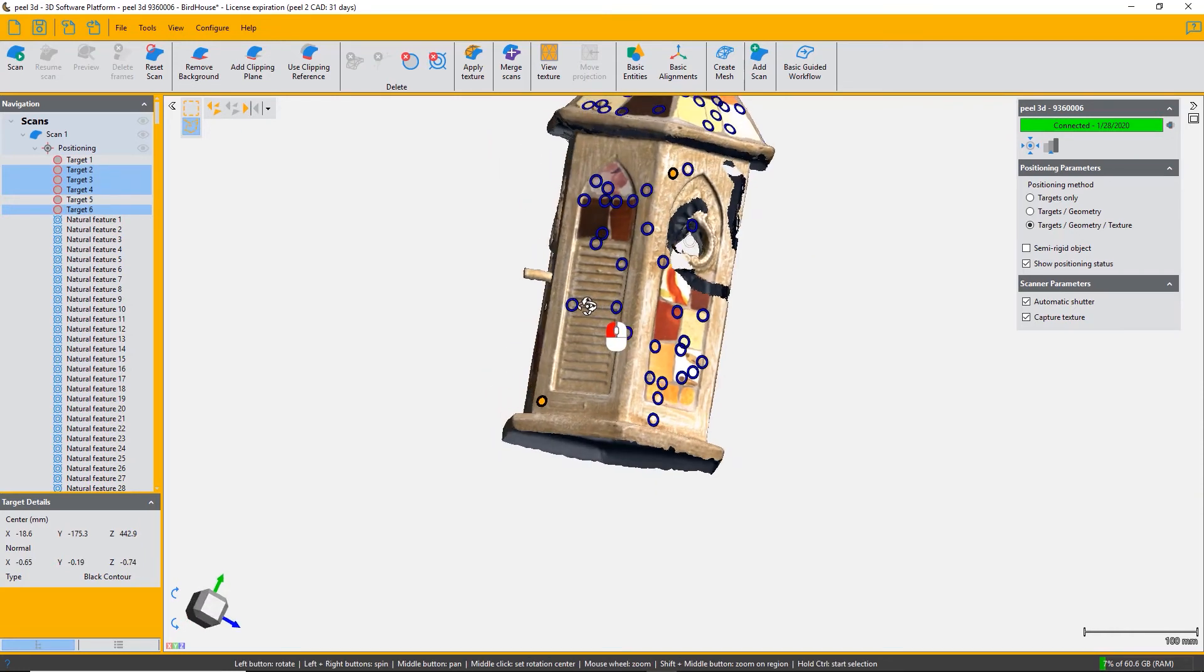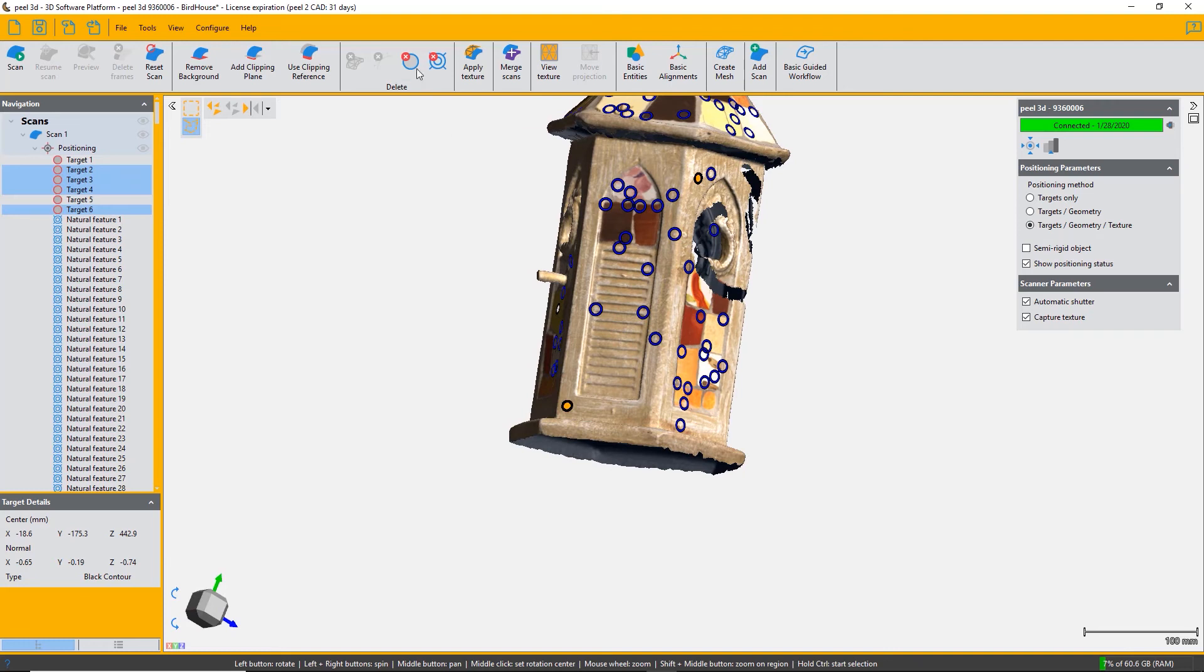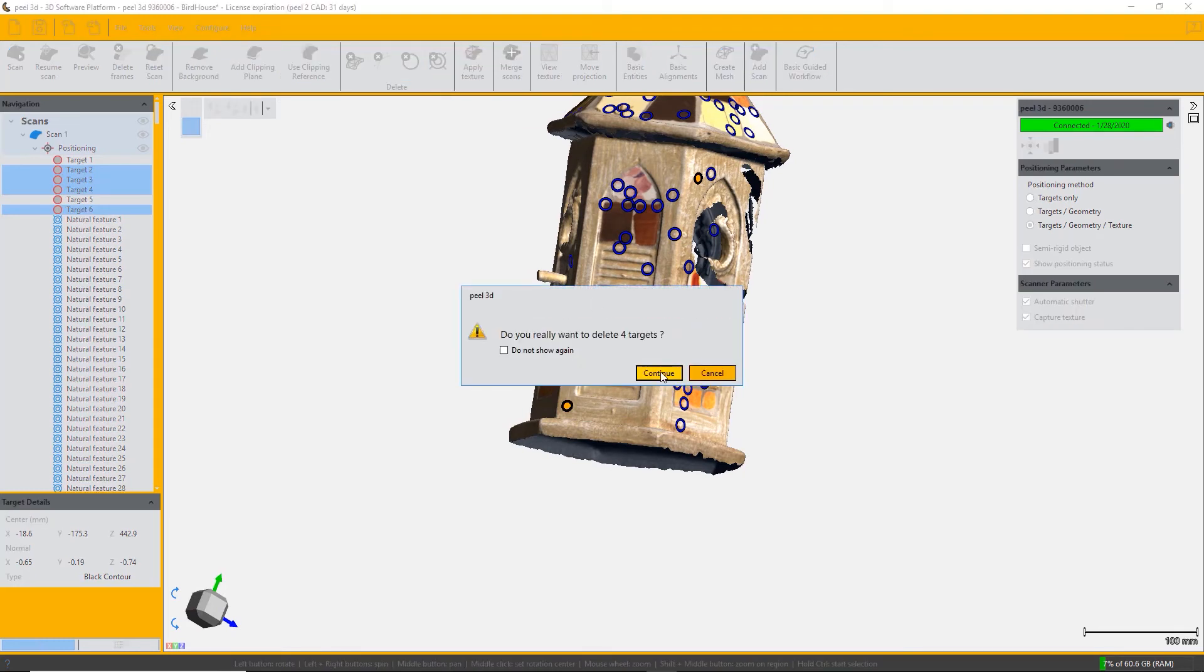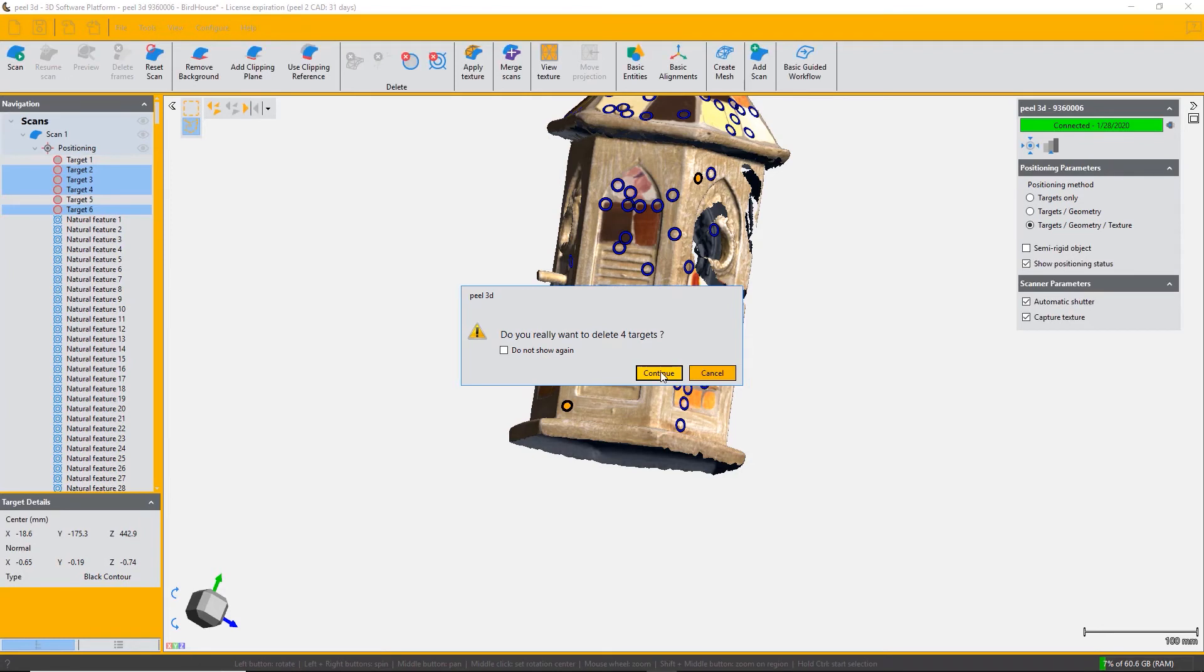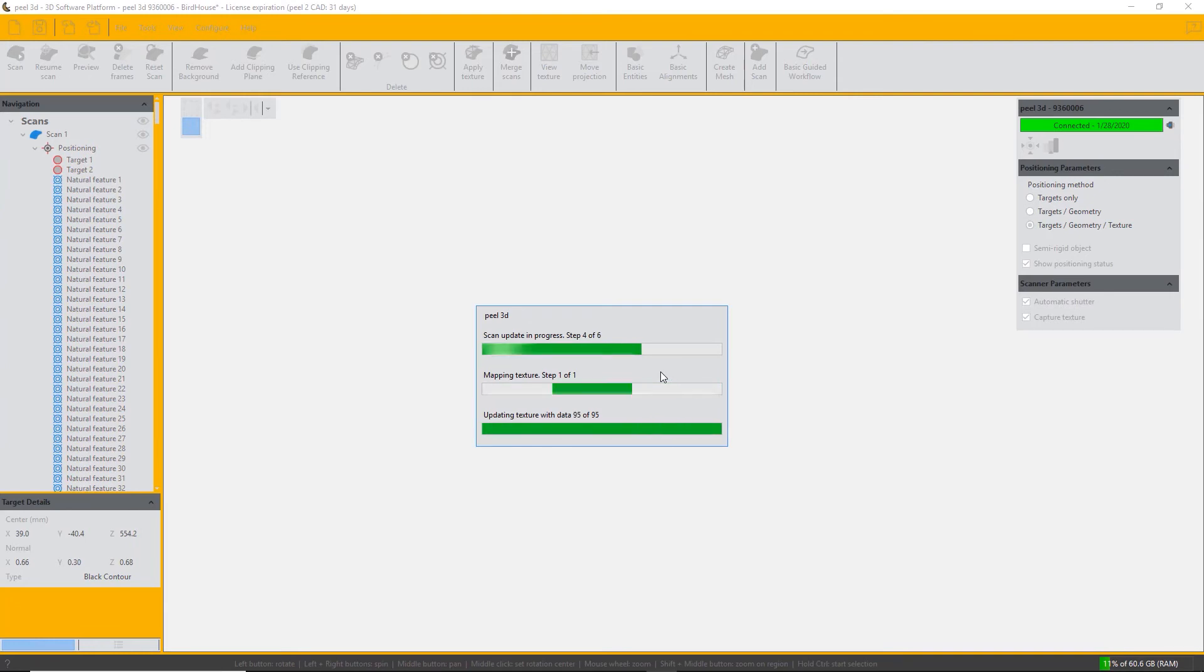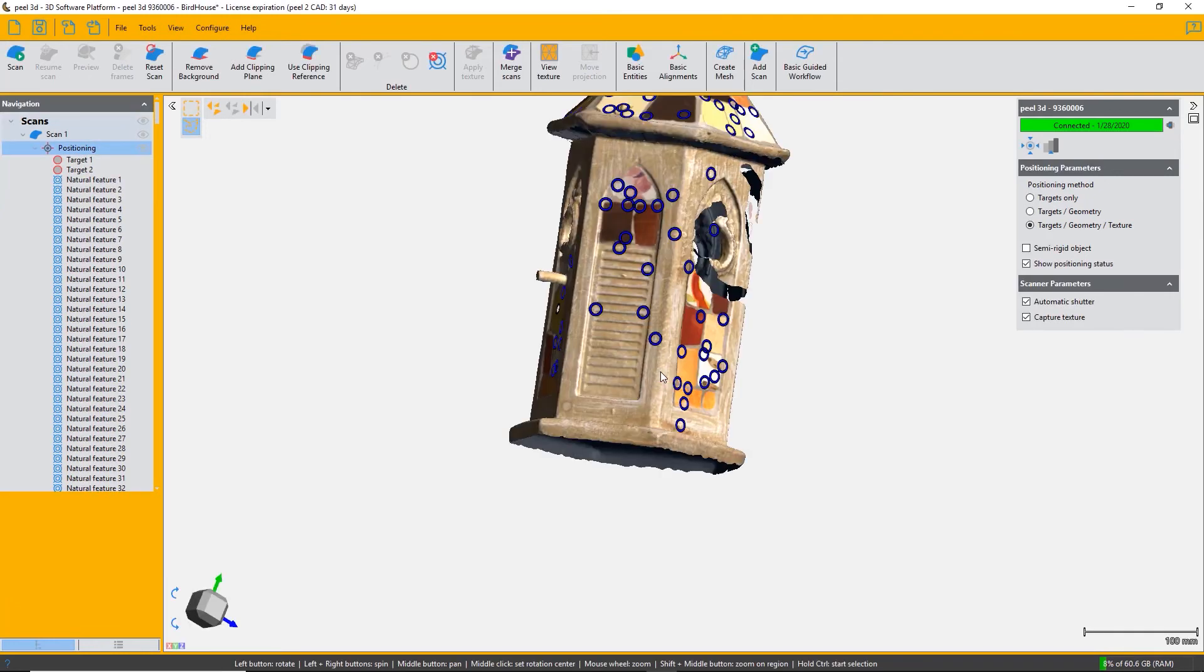Just hold down the control key and select around the targets you want to delete, and it appears as selected in the list. Once you're happy with your selection, select delete targets and they will be deleted. As you can see, they disappeared and the surface underneath them has been filled in both with shape and texture.